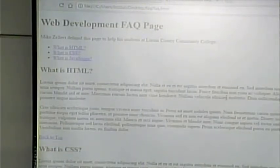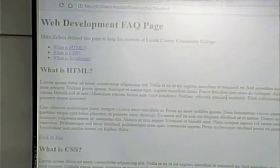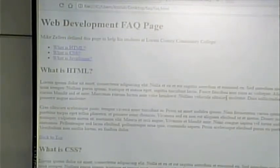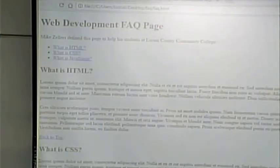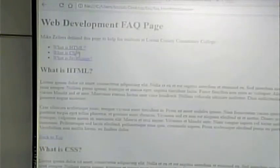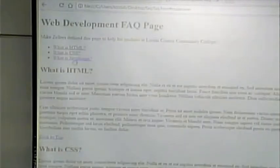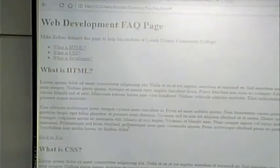This might be how you could have organized the first page of the assignment. You didn't have to do this, but this is showing one way that you could do this. What is HTML? What is CSS? What is JavaScript? And then there's a back-to-top link with that.